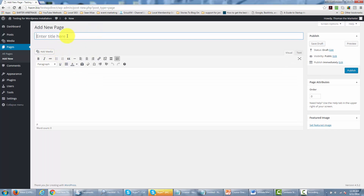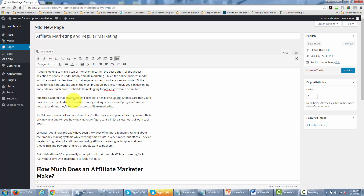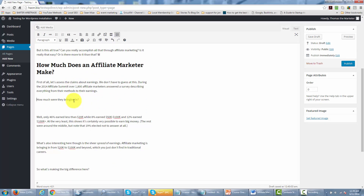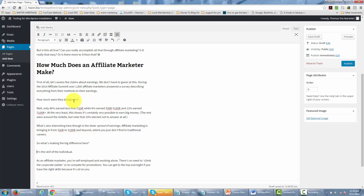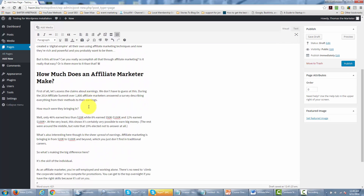Just as we did when we created a post, we're going to write in our title. Then we're going to create content for our page and arrange it the way we want it to appear. The page system has the very same editing features that a post has — bold, italic, strikethrough, bulleted lists — everything you can do with the posting system, you can do with the paging system. You can also insert media if you want it on your page. Once you've completed your content, click publish.